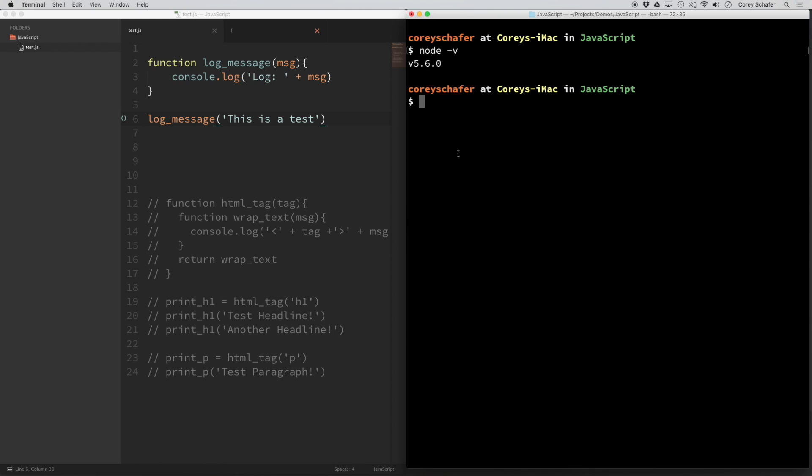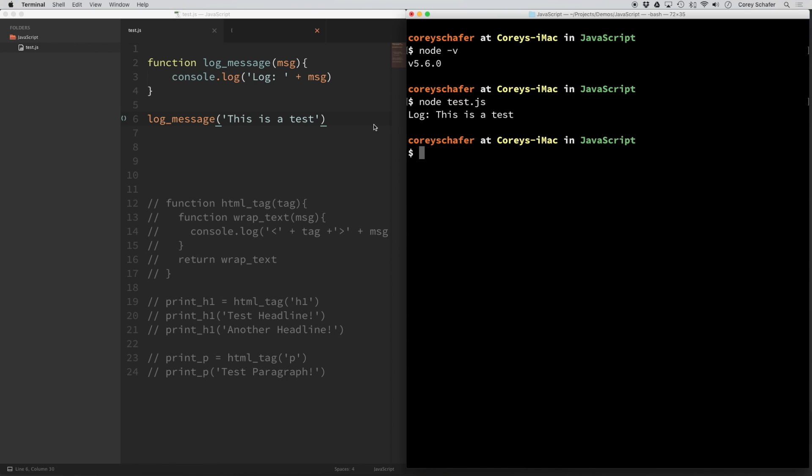Now with this node command, we can actually pass JavaScript files into that. So if I do node and then test.js, I'm going to be passing in this test JavaScript file that I have here. Now if I run that, then you can see that it outputted the console output that I have here in my test file.